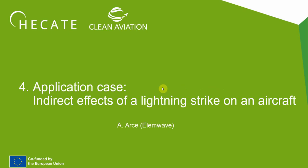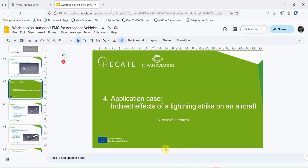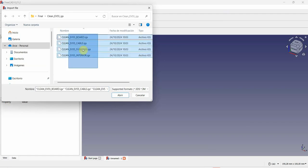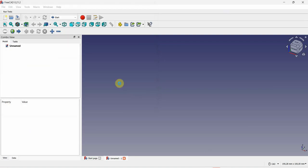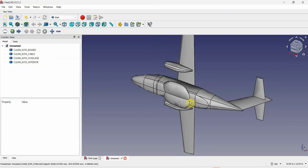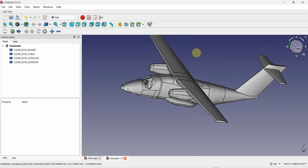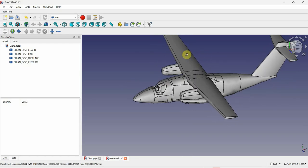We will begin by opening the blank FreeCAD document. Here is our blank document and we will import the airplane model. To import the model, go to File, Import, and select all the models that you want to import. In this case I will import the fuselage, the cable, the board, and the interior of the airplane. We need a few seconds to let FreeCAD work. Here is the model that we will be working on.